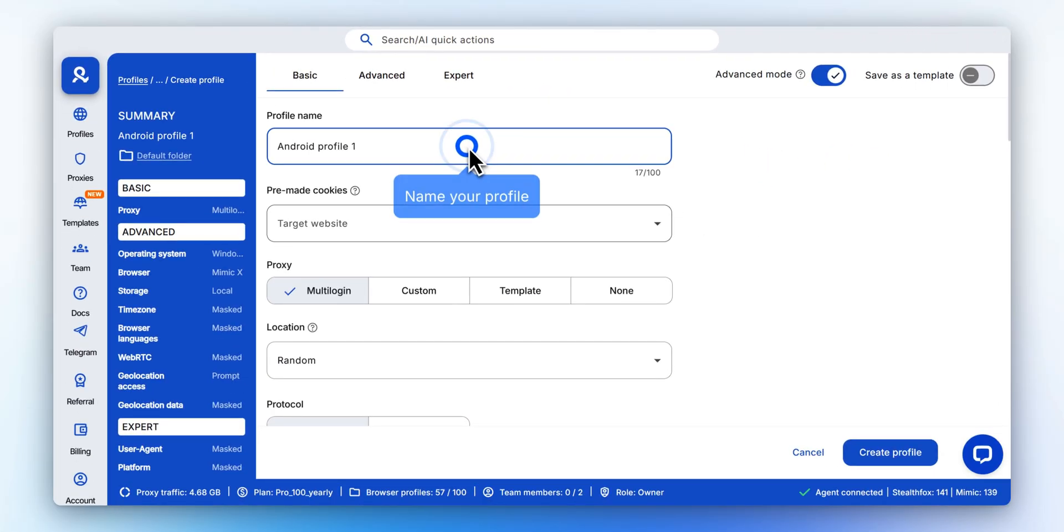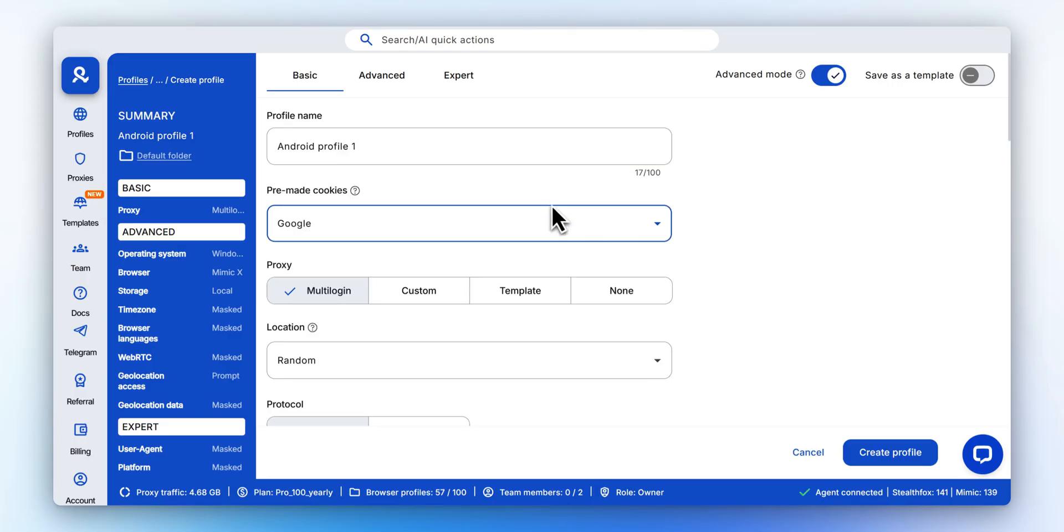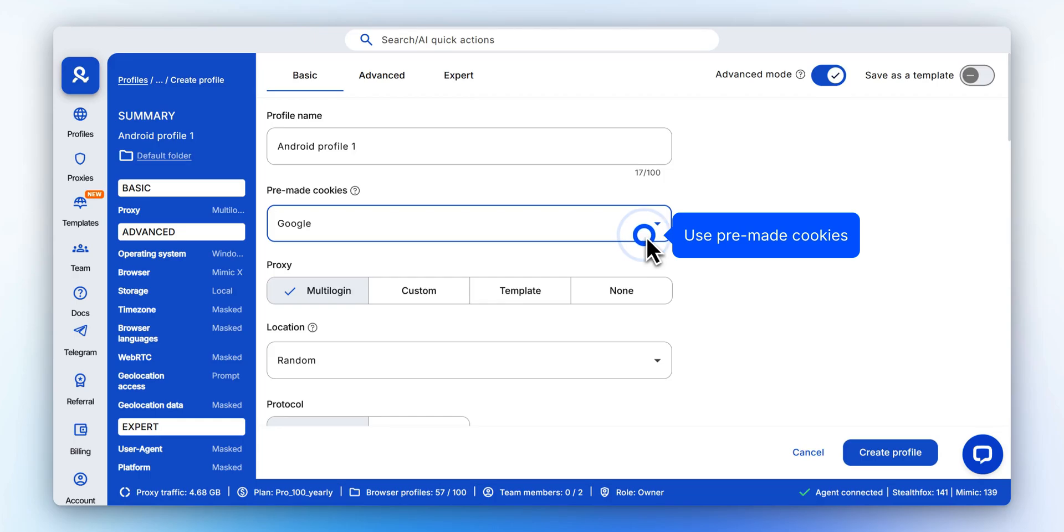Give your profile a clear, recognizable name so you can easily identify it later. If you already have a target platform, select premade cookies to speed up your setup process.